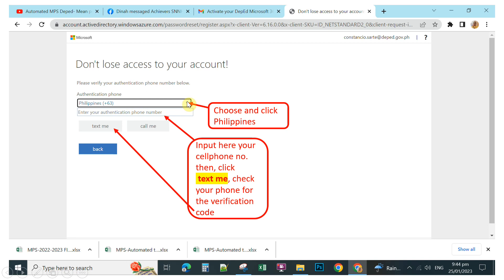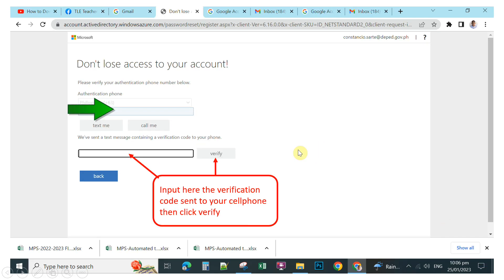Click the dropdown arrow to choose your country — select Philippines. Then in the bottom box, input your cell phone number and click 'Text Me'. Check your phone for the verification code sent to you, then type the verification code in the provided field and click Verify.